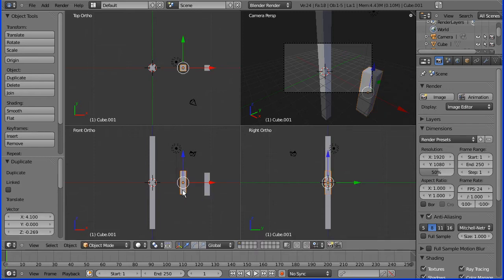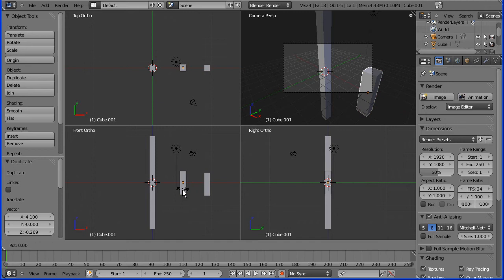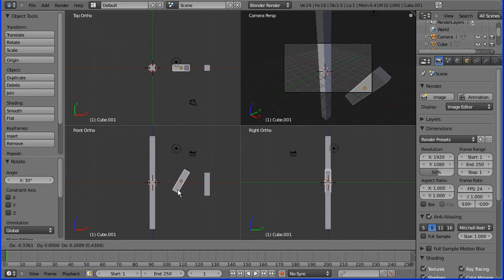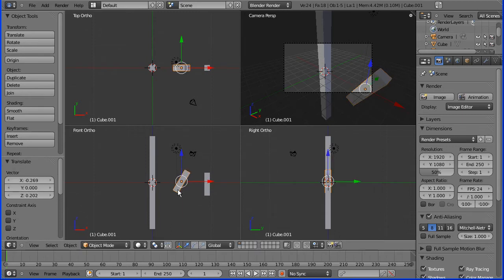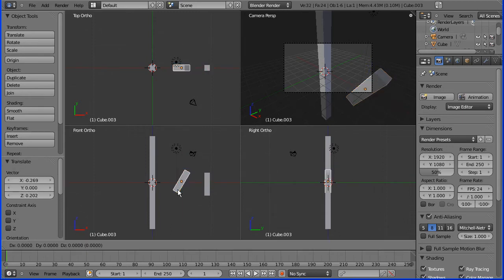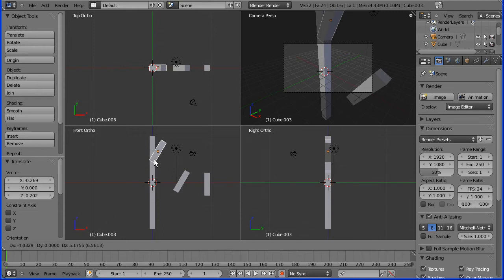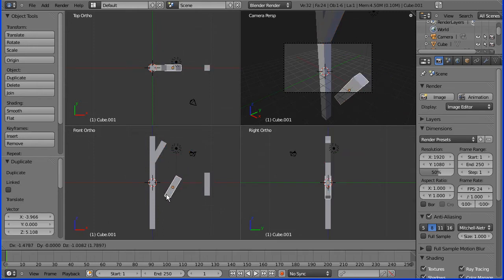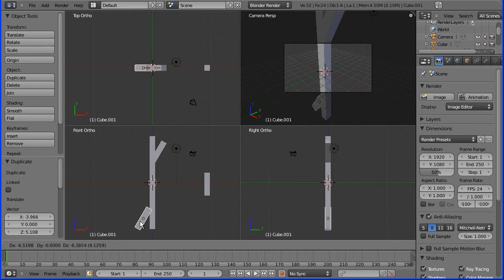Duplicate, R to rotate, 30 degrees, Enter. Shift D to duplicate one branch there, G to grab one branch there.